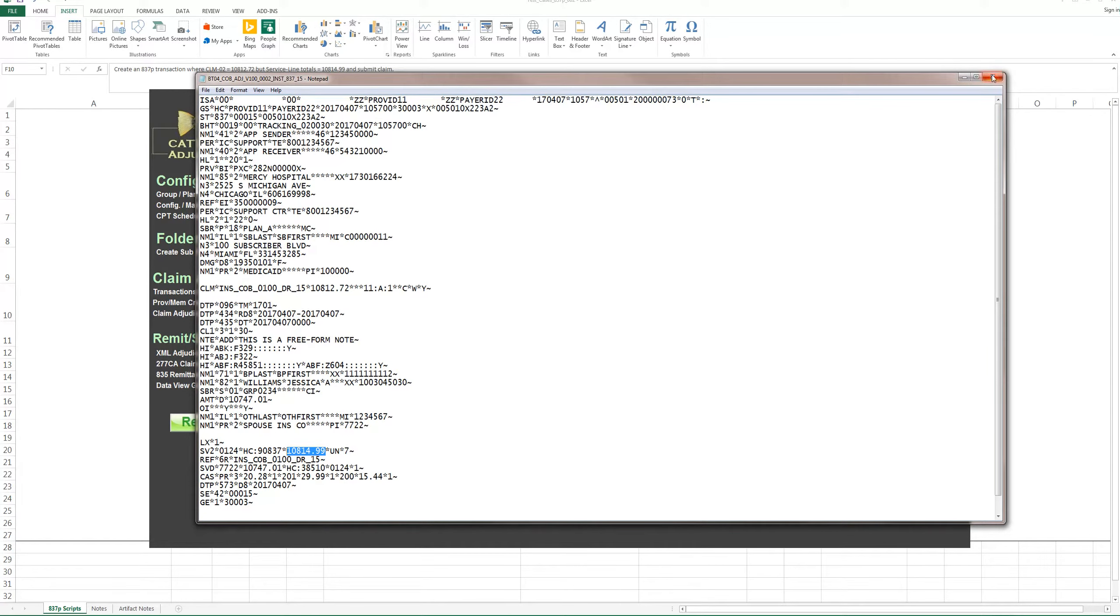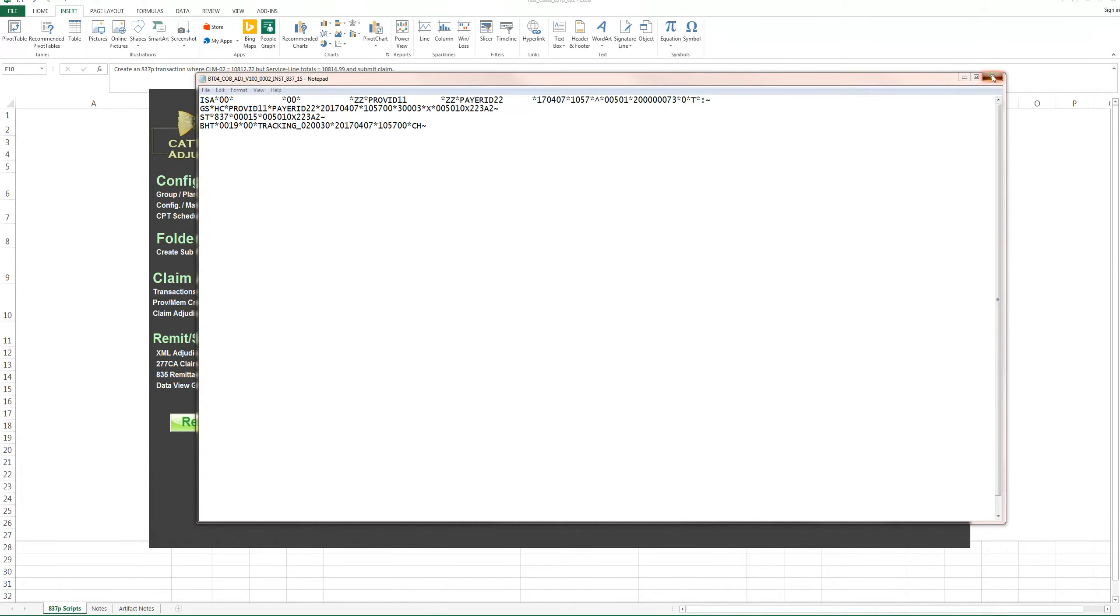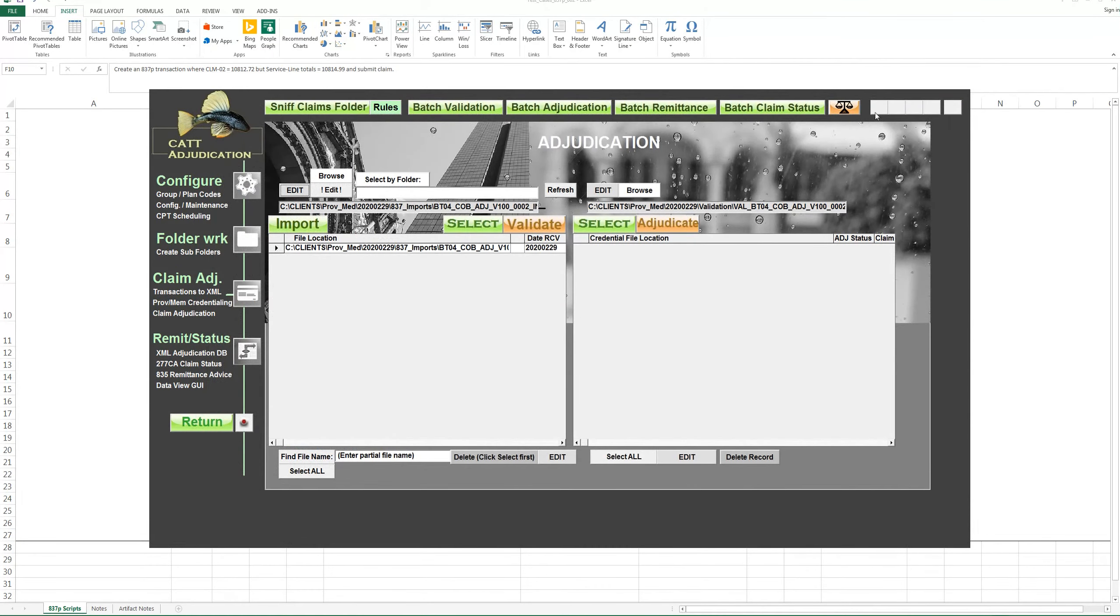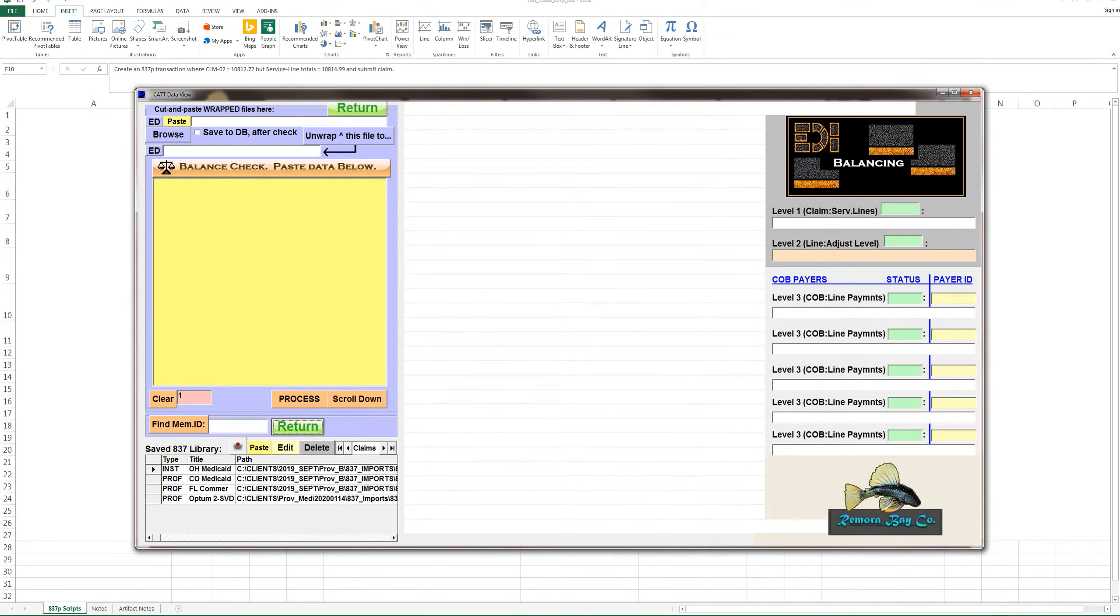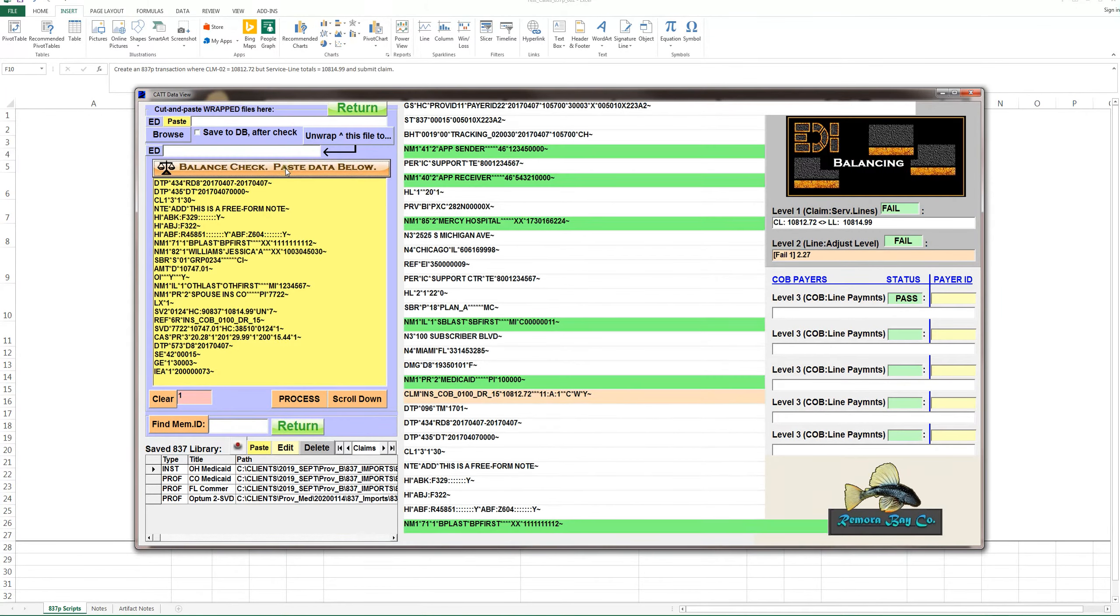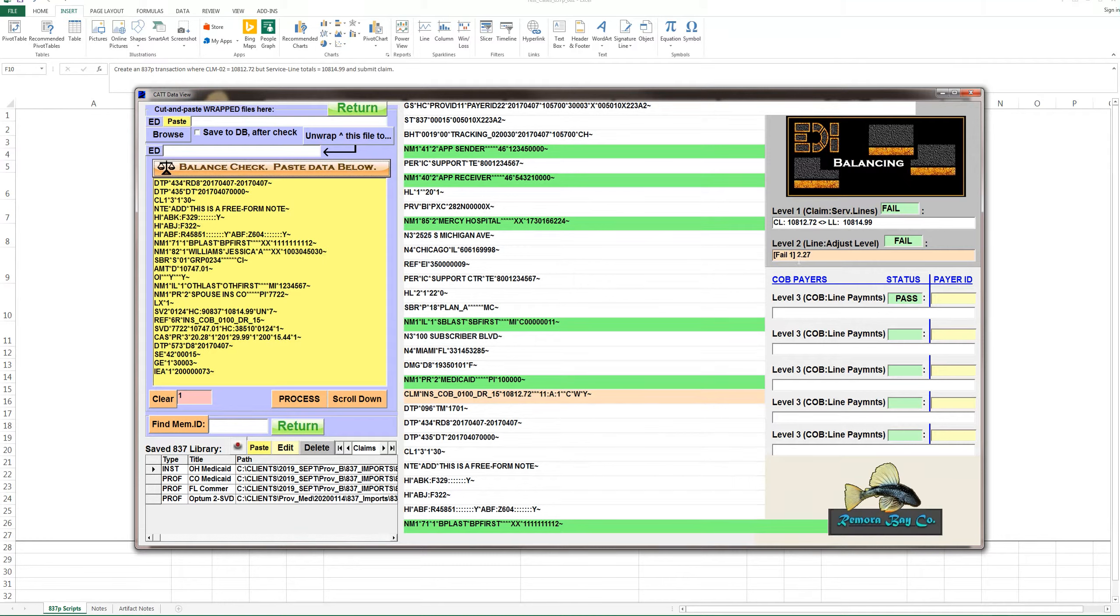But the CAT adjudication system is polite and you don't have to do all the calculations on your own. When I drop this claim into the balance checker, it fails it at the claim and service line level, like you would expect, because these two don't match.